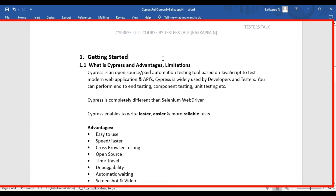In this getting started with Cypress tutorial, we are going to see what is Cypress, what are the advantages of using Cypress, and what are the limitations of the Cypress tool. Let's get started with understanding what is the Cypress tool.